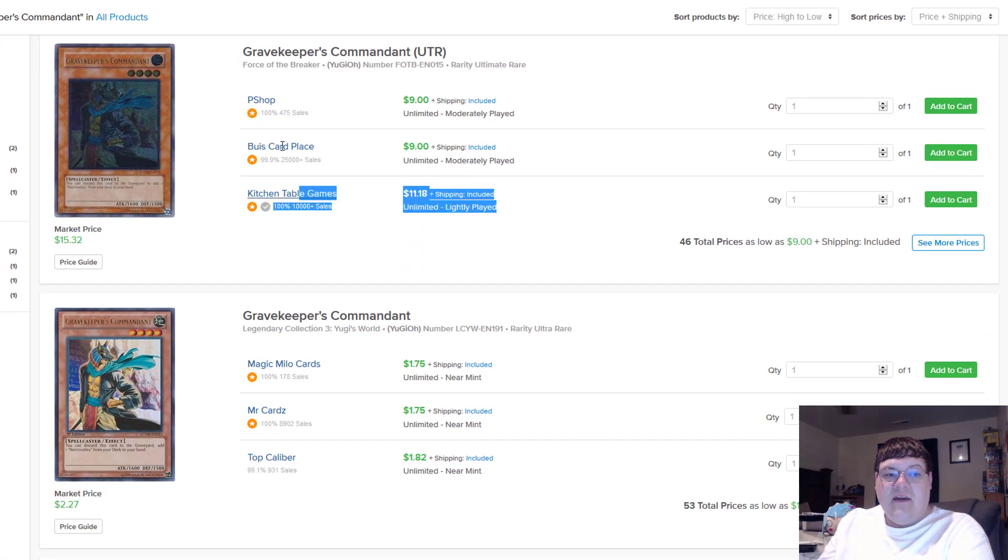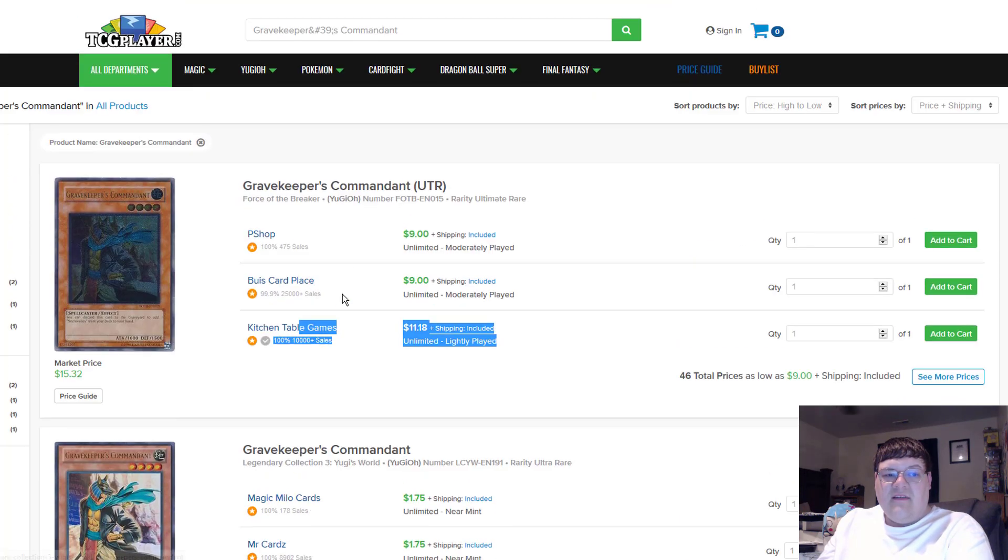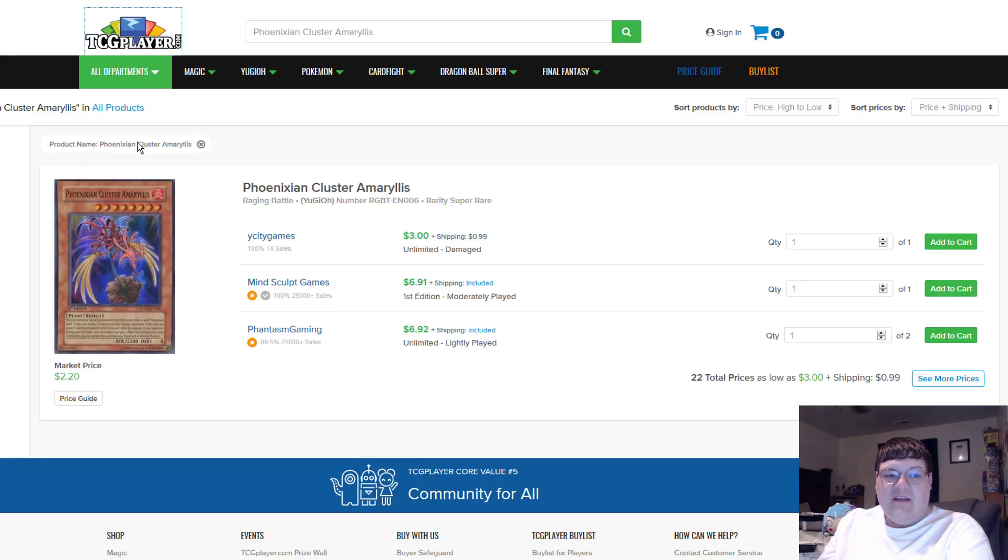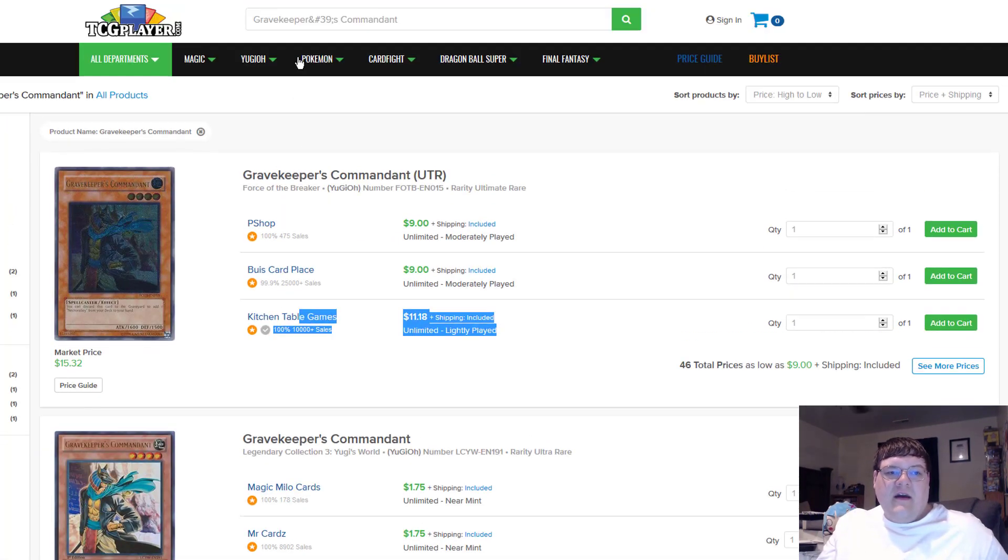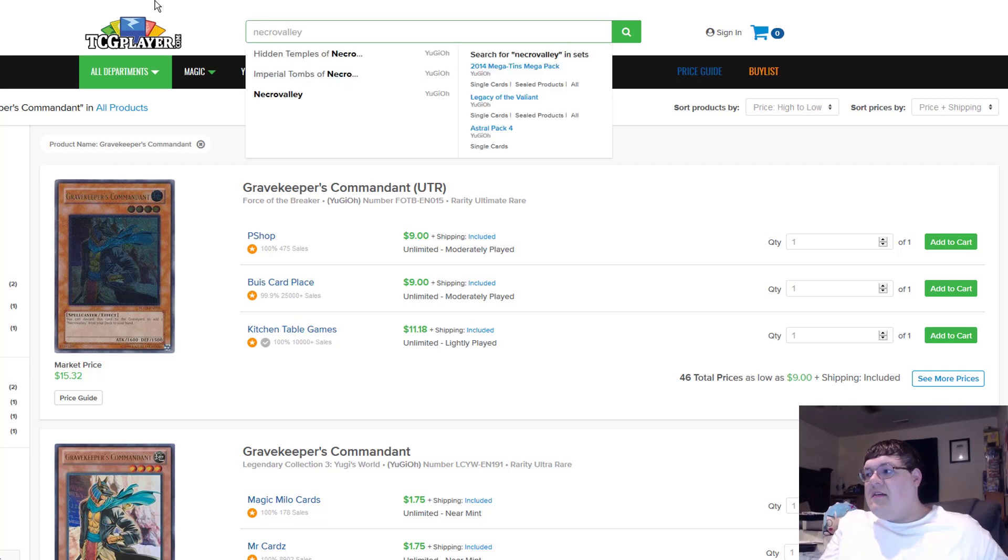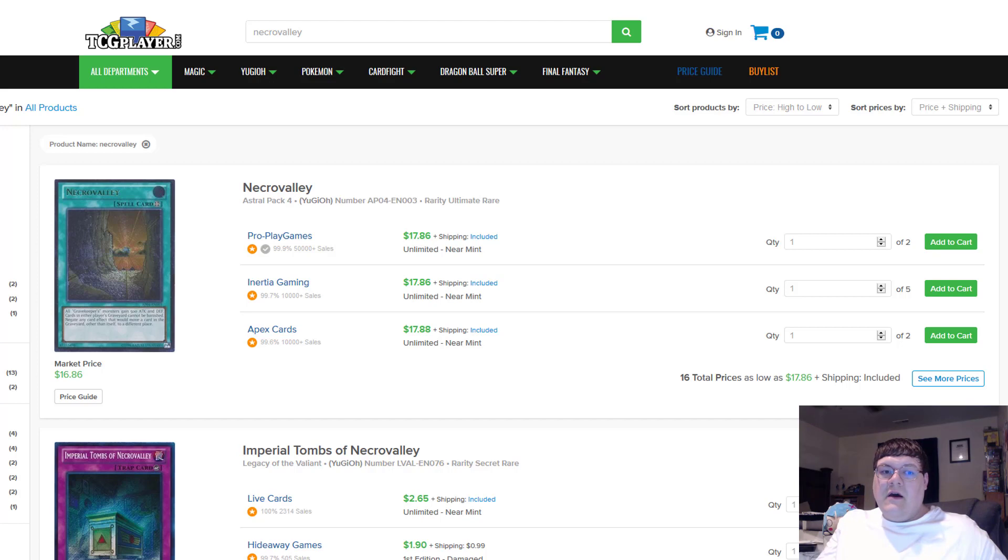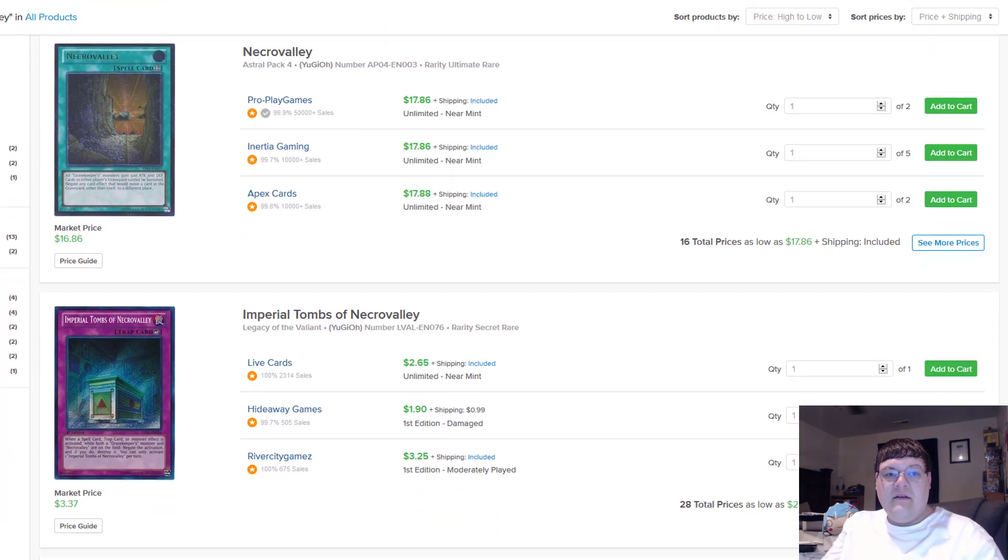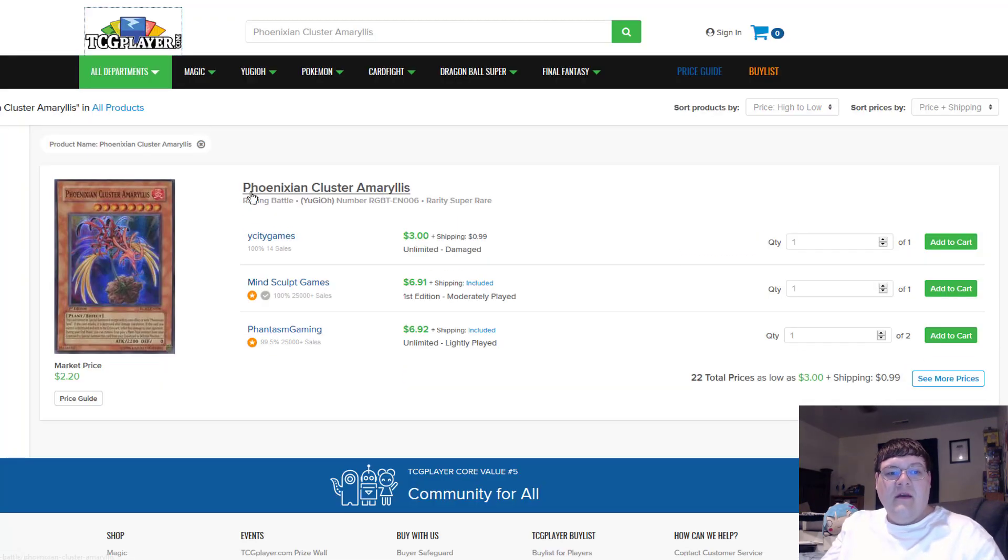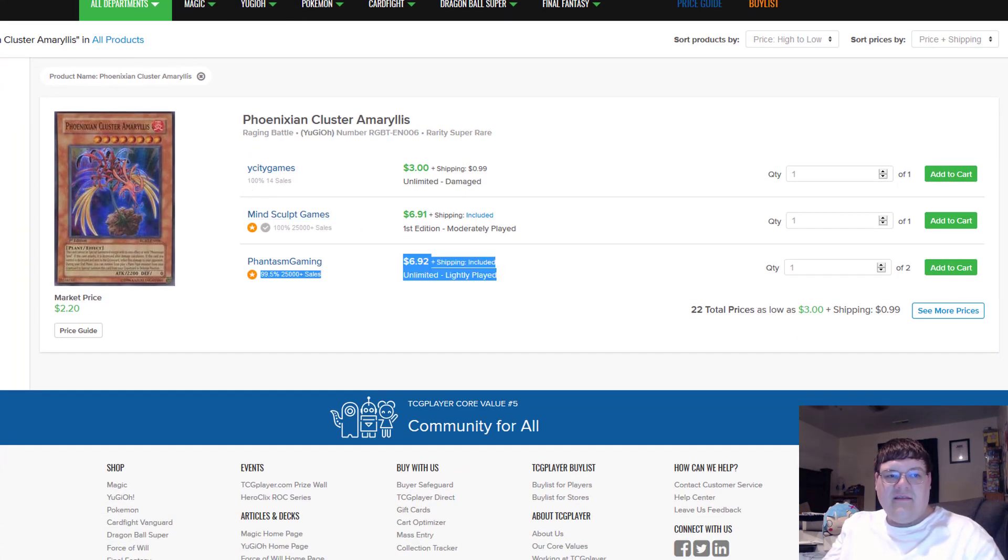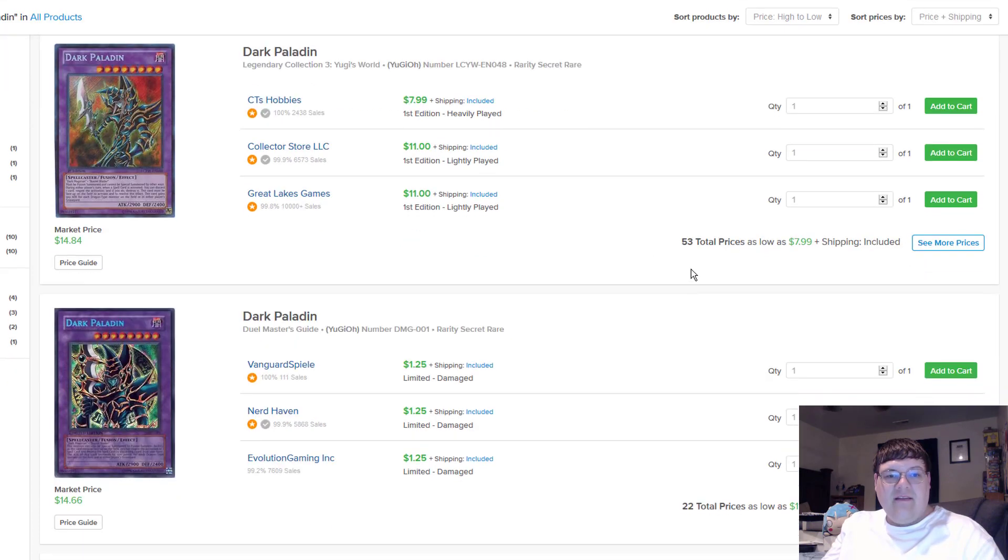Commandants. Light play is $12. You want to pick these up because Necrovalley, now's your chance. Speaking of Necrovalley, how much are ultimate Necrovalley's? I'm actually curious now. Ooh. 18 bucks. All right, I'll take it. Phoenix of Nephthys are 7s. Yeah, that's about where they were.